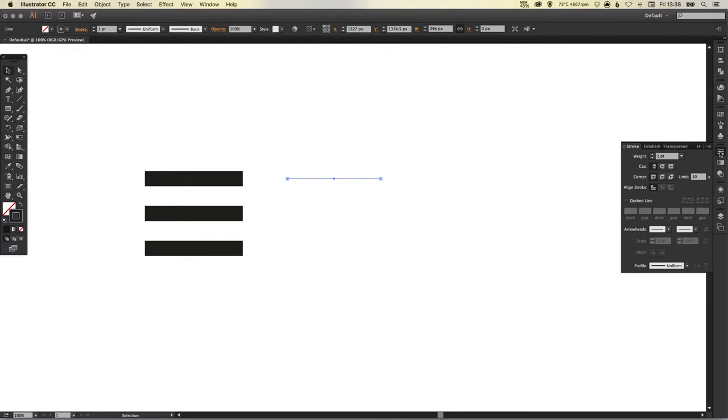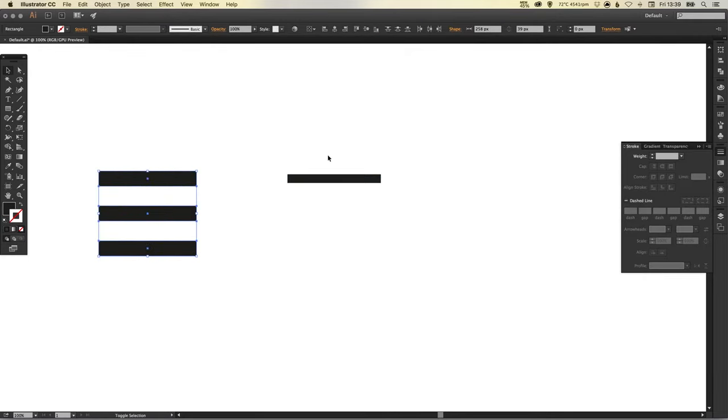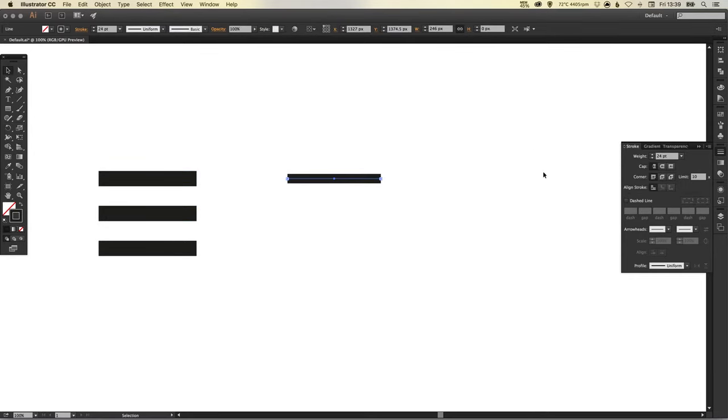Then I'm just going to go to my stroke palette and just bump up the weight to make that a bit thicker. Now just for comparison I'm going to make this a bit thinner than the example on the left just to show you how you can have a little bit of flexibility with coming up with different options while still keeping it relatively recognizable as a menu icon.